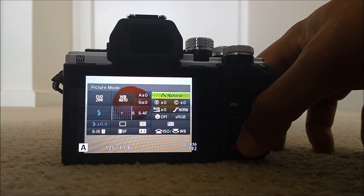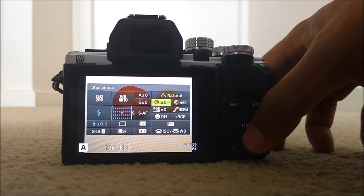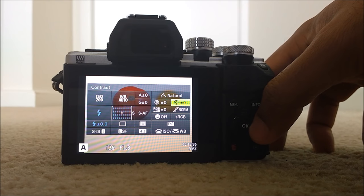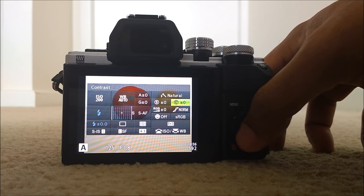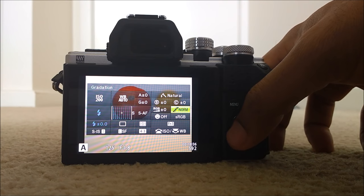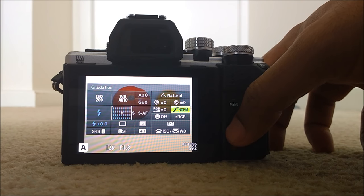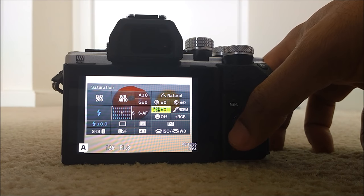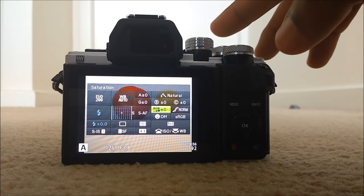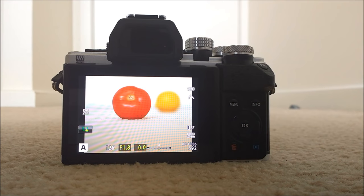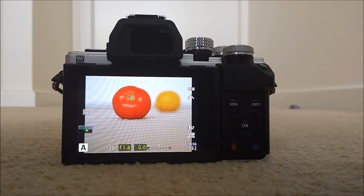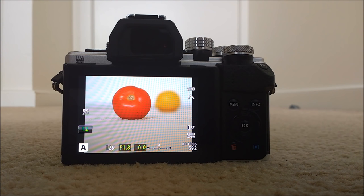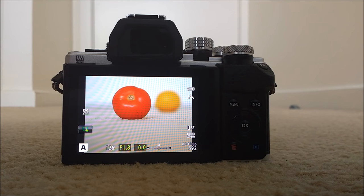And then sharpener zero, contrast zero, gradation normal and saturation zero. This will give you the best natural looking images preserving the Olympus look or Olympus color.